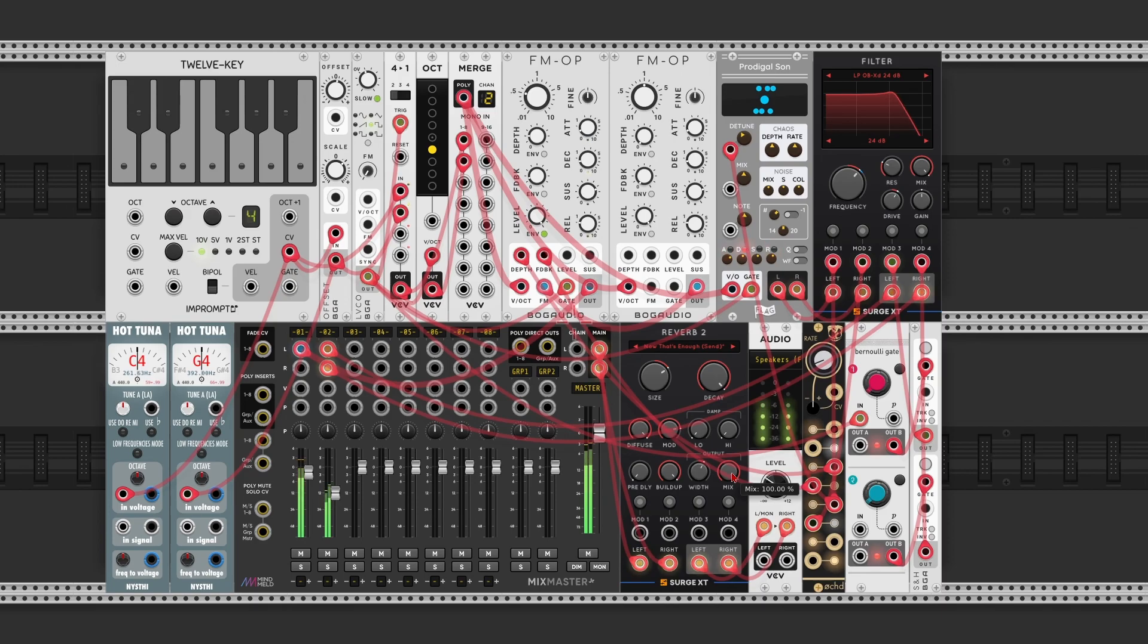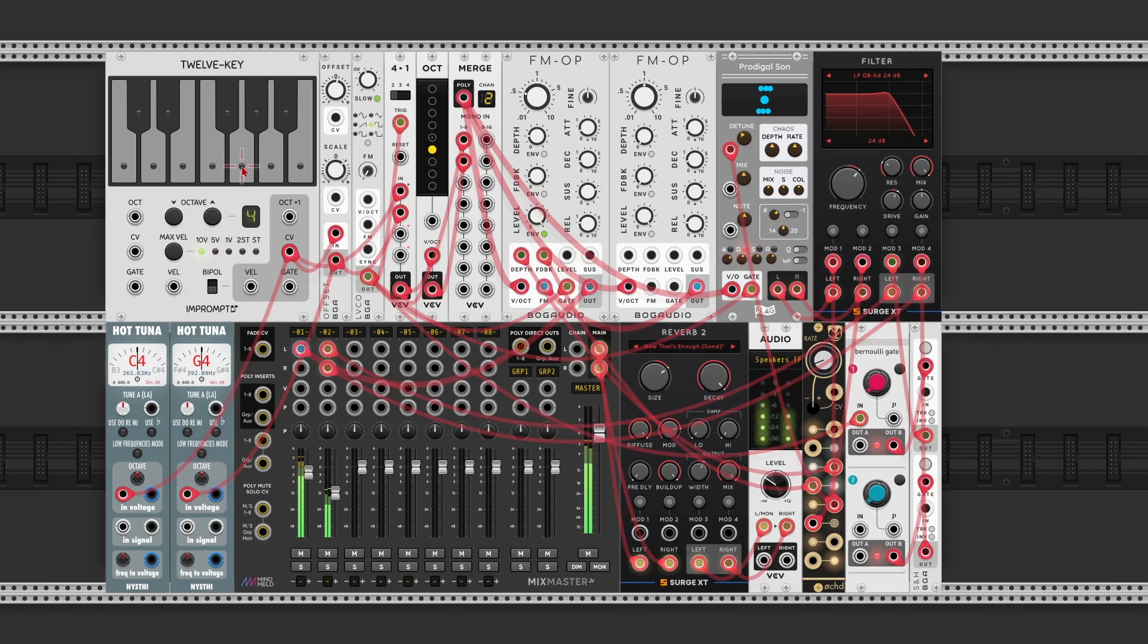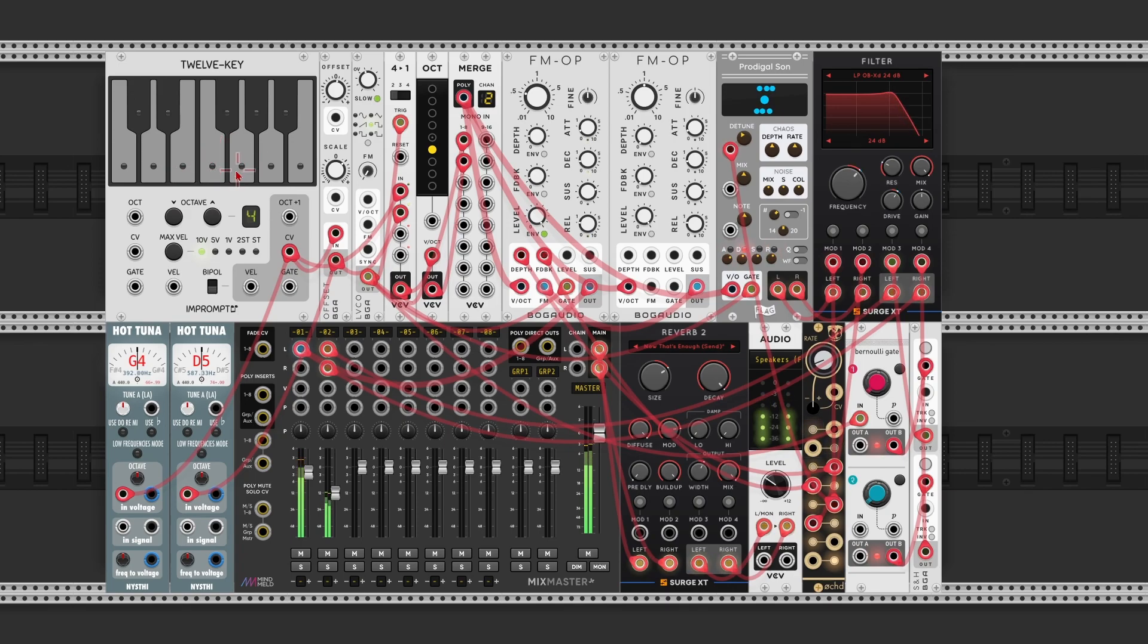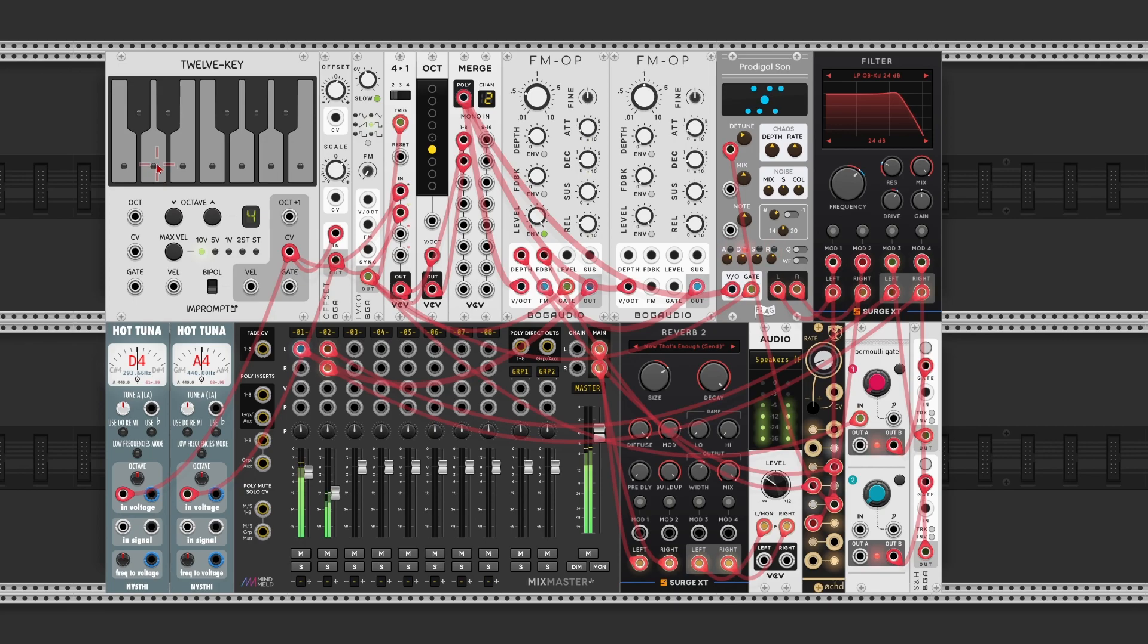And now if you want to, you can, of course, move to different root notes. So we're currently on a C. If you move to a G. On to a D. So that move is also smoothed over by the reverb.